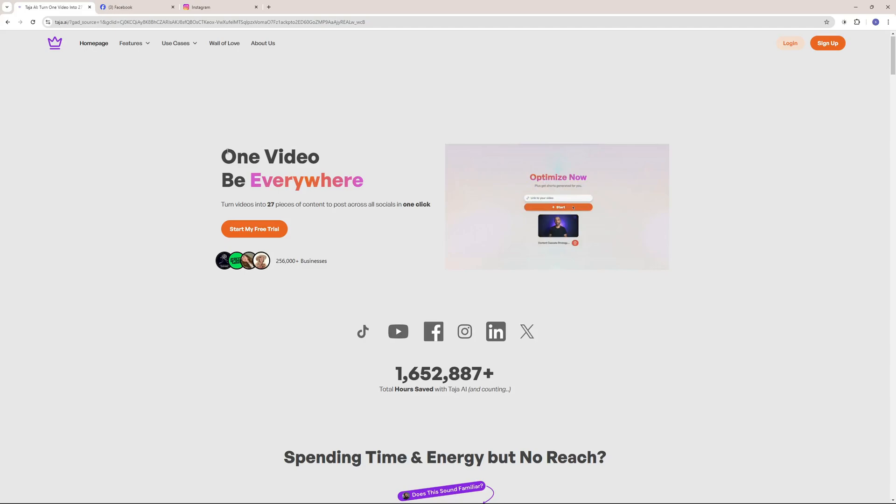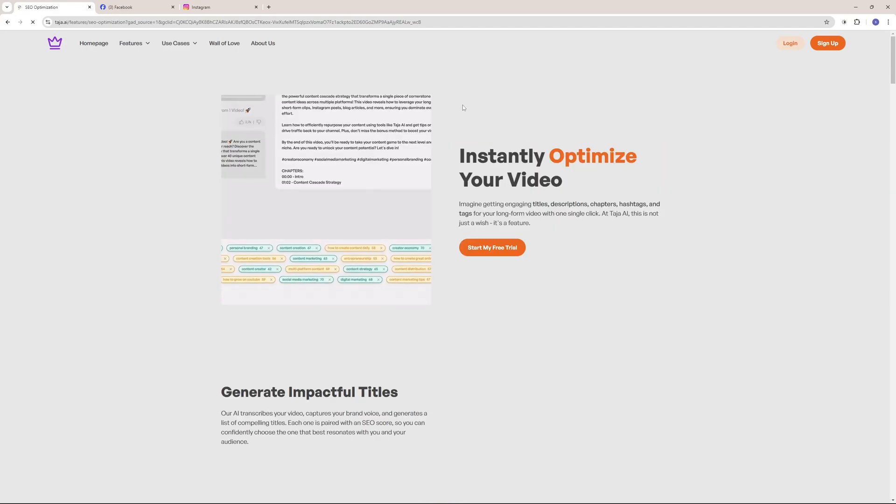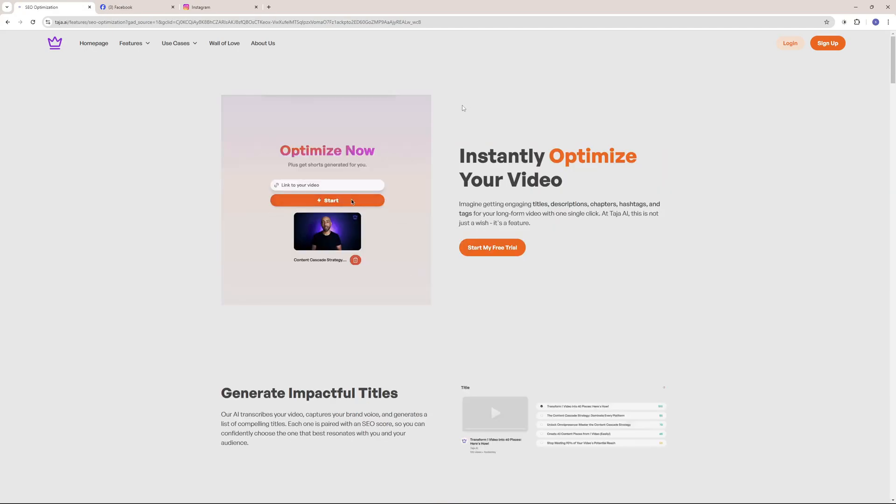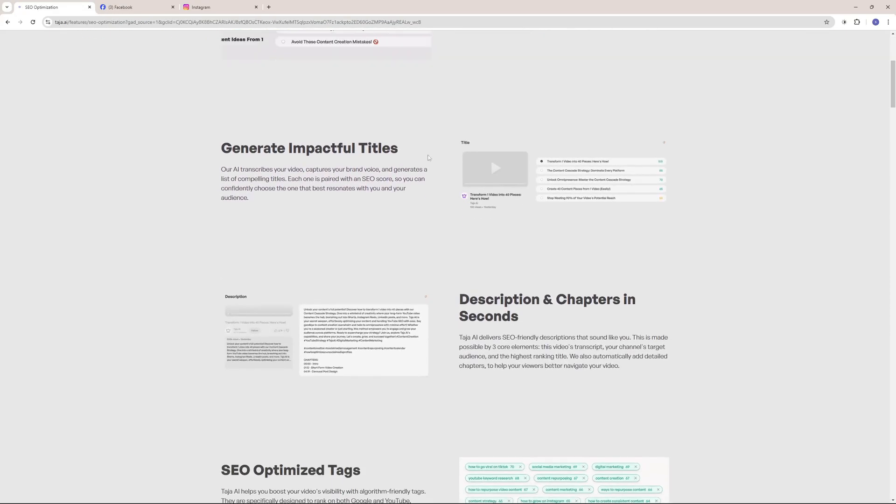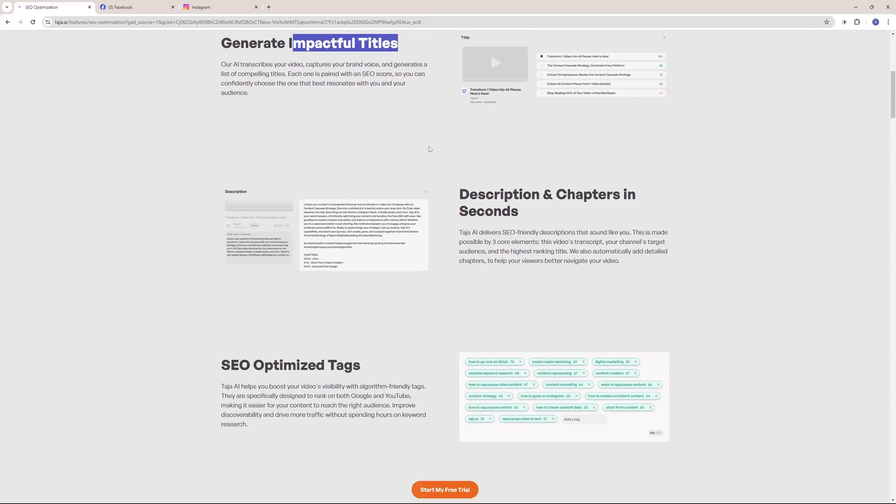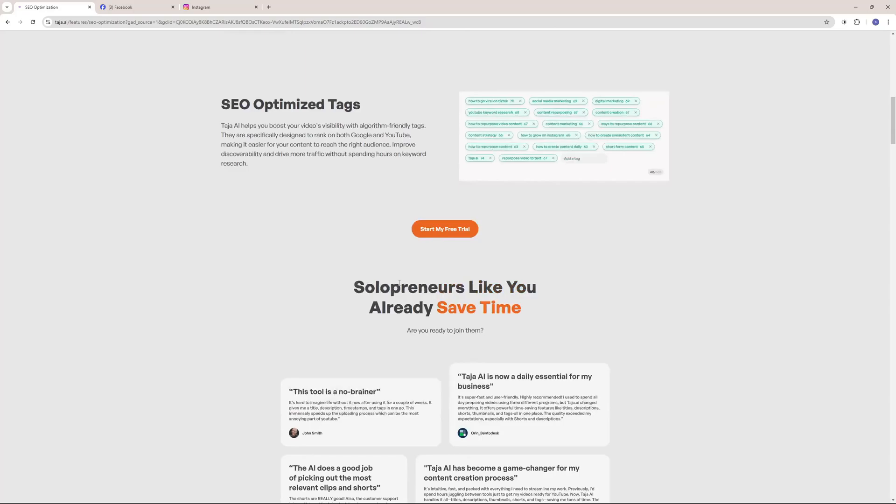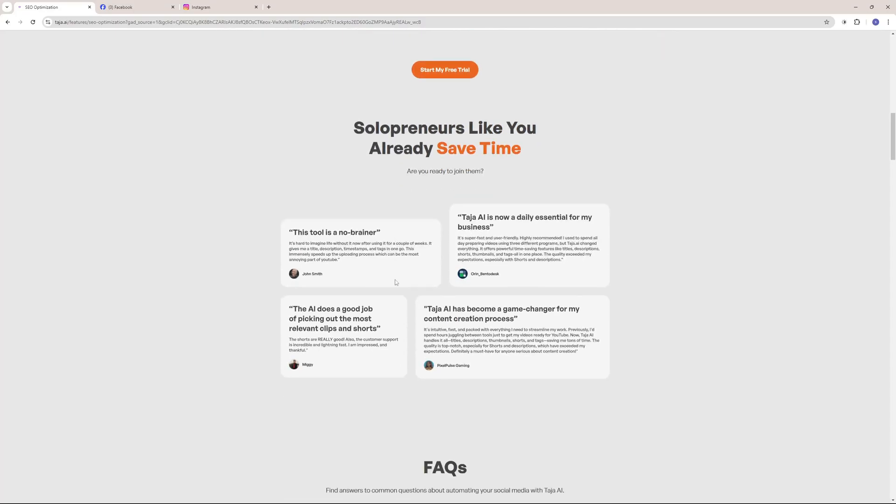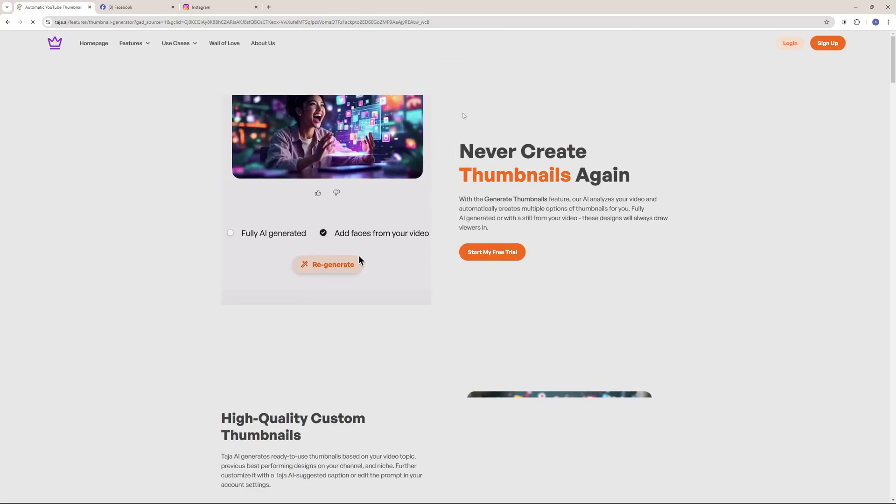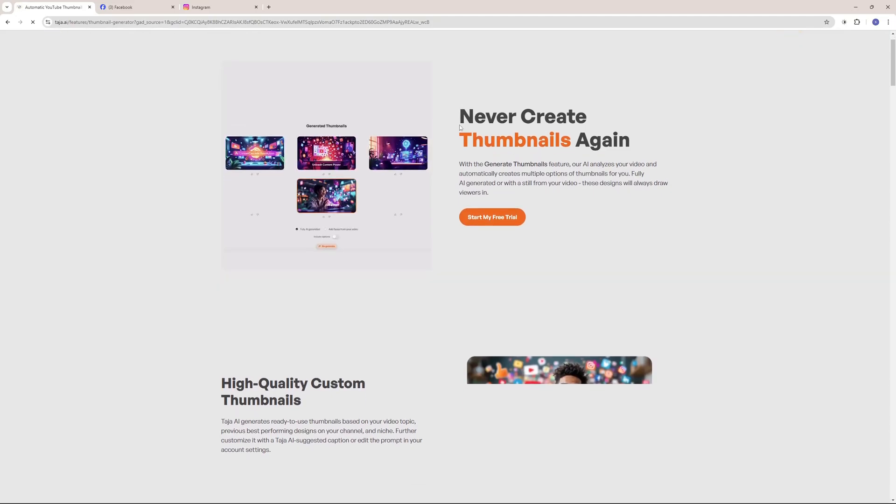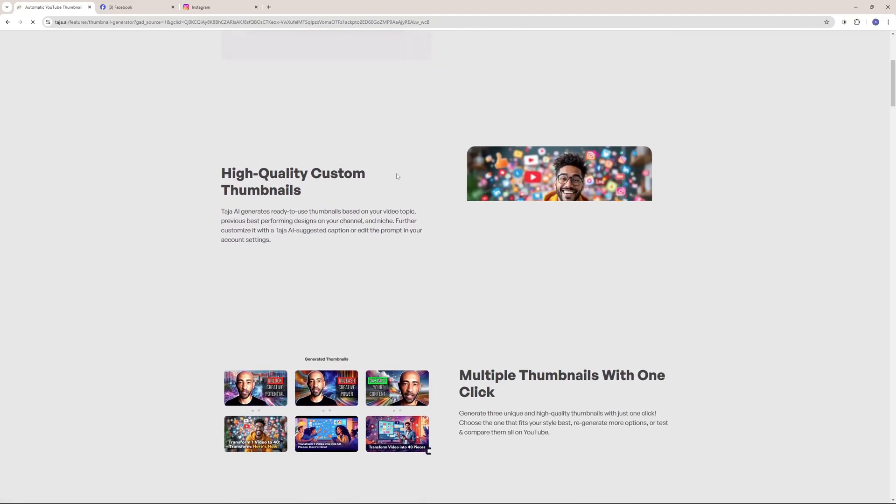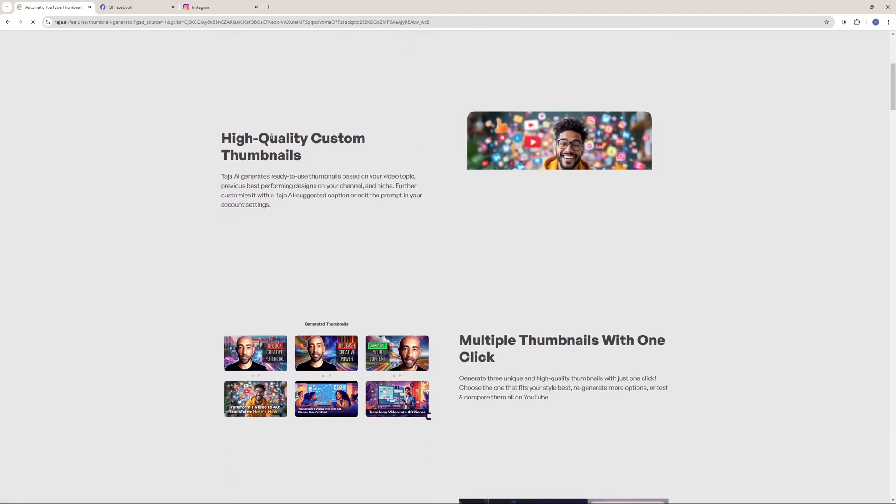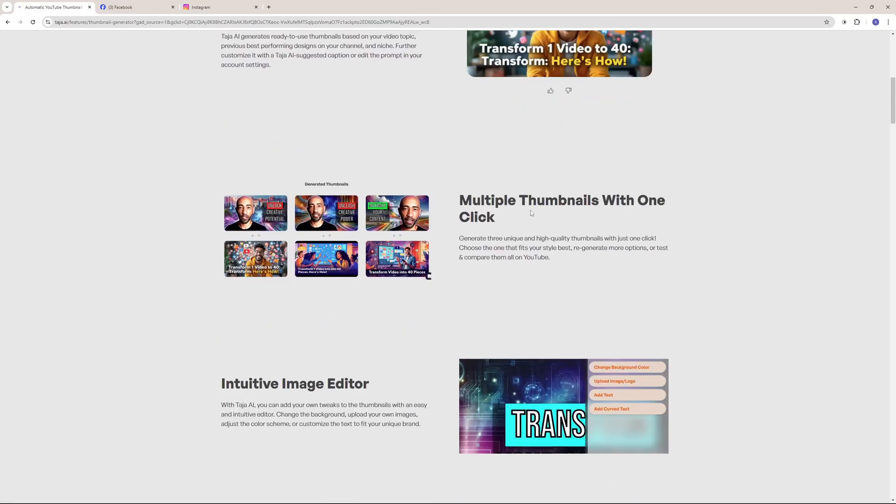As you can see, they have the solution to our problems like this feature here which instantly optimizes your video, generates impactful titles, descriptions and chapters as well as SEO optimized tags, which is really mind-blowing. And as I've told you at the start of this video, Taja is going to be an all-in-one solution. So you don't need to spend hours creating thumbnails. Taja can generate high-quality custom thumbnails for you or multiple thumbnails with only one click.